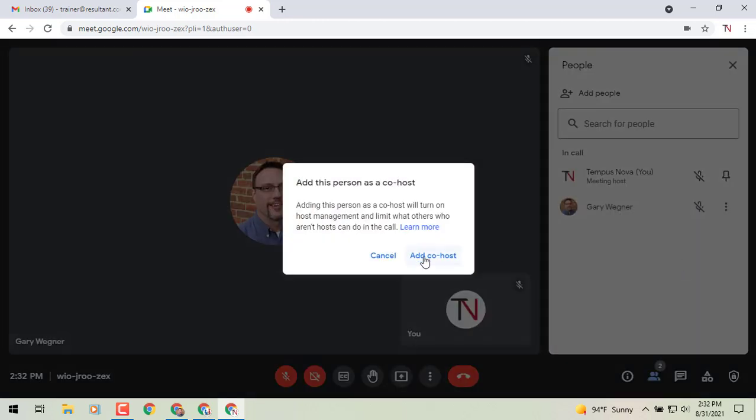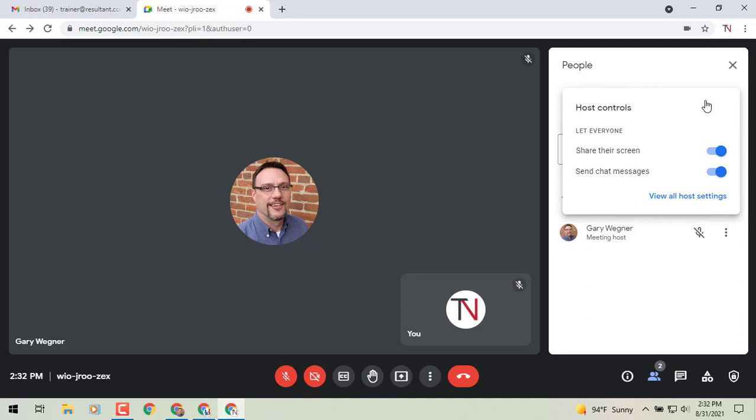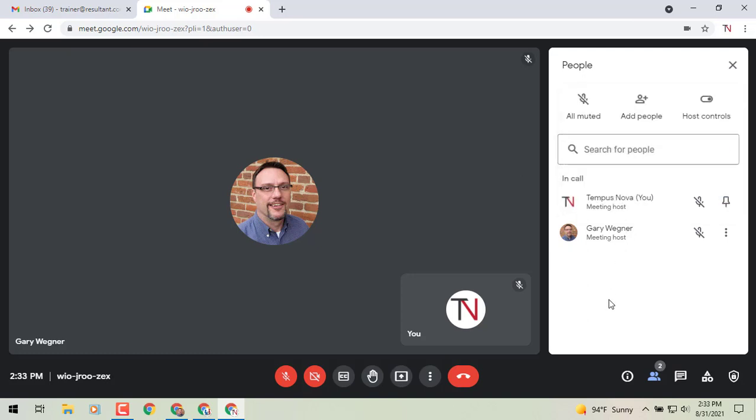We're going to add the co-host and now we will see that that person is going to be a co-host. We can look at our host controls, see that they can share their screen, send the chat messages, that kind of thing.